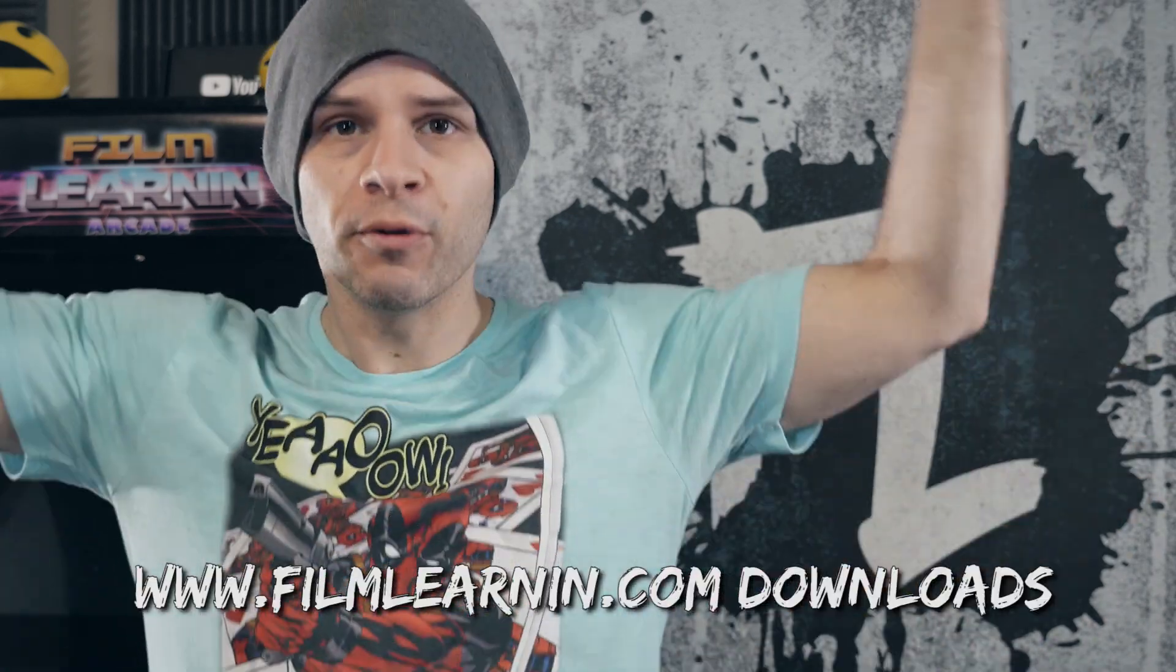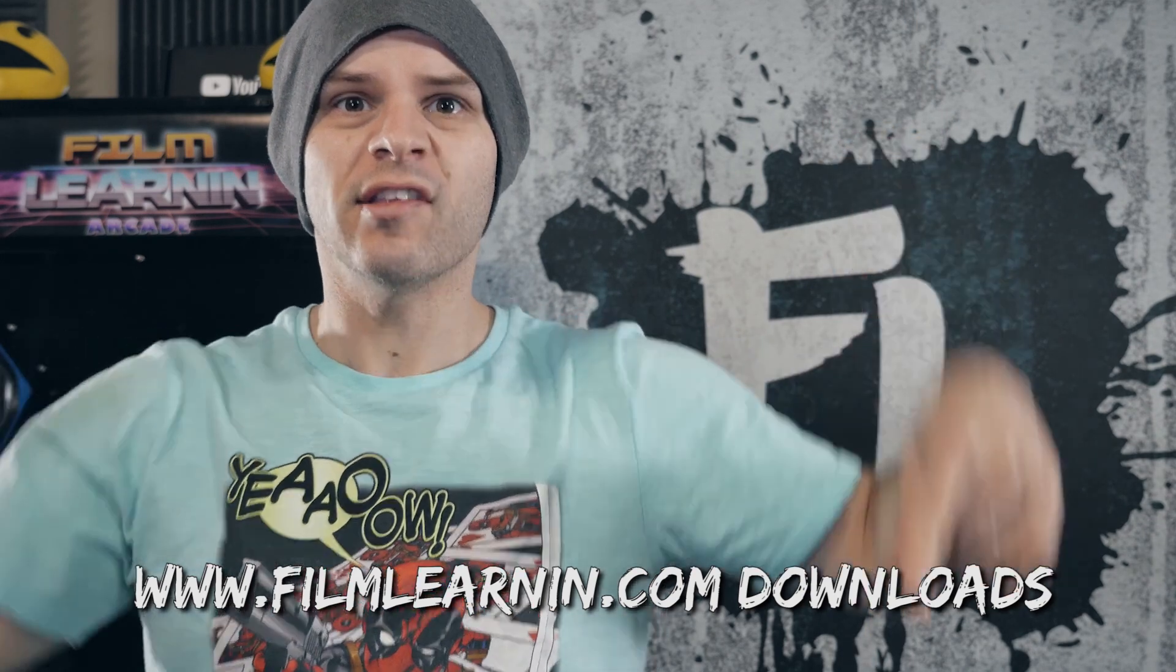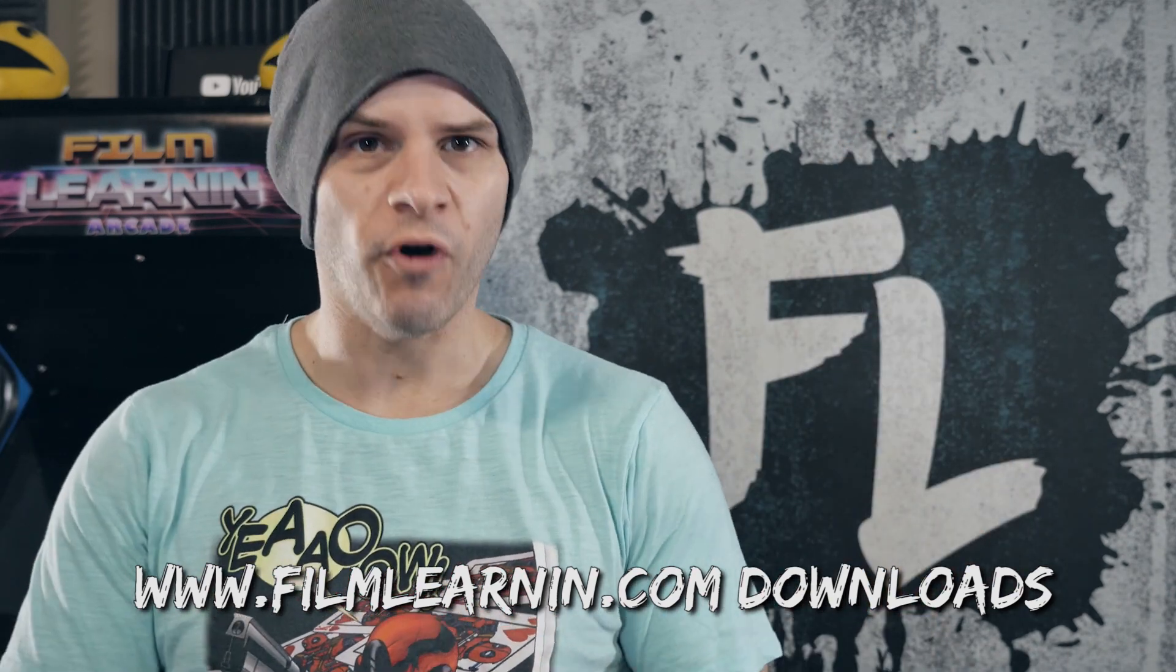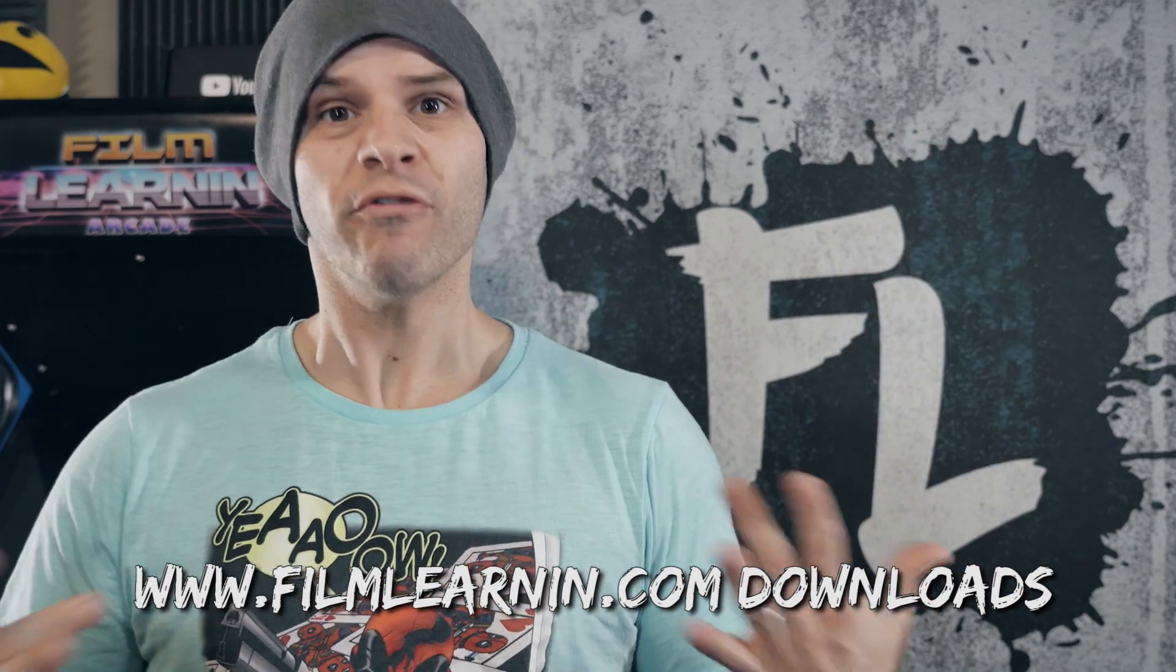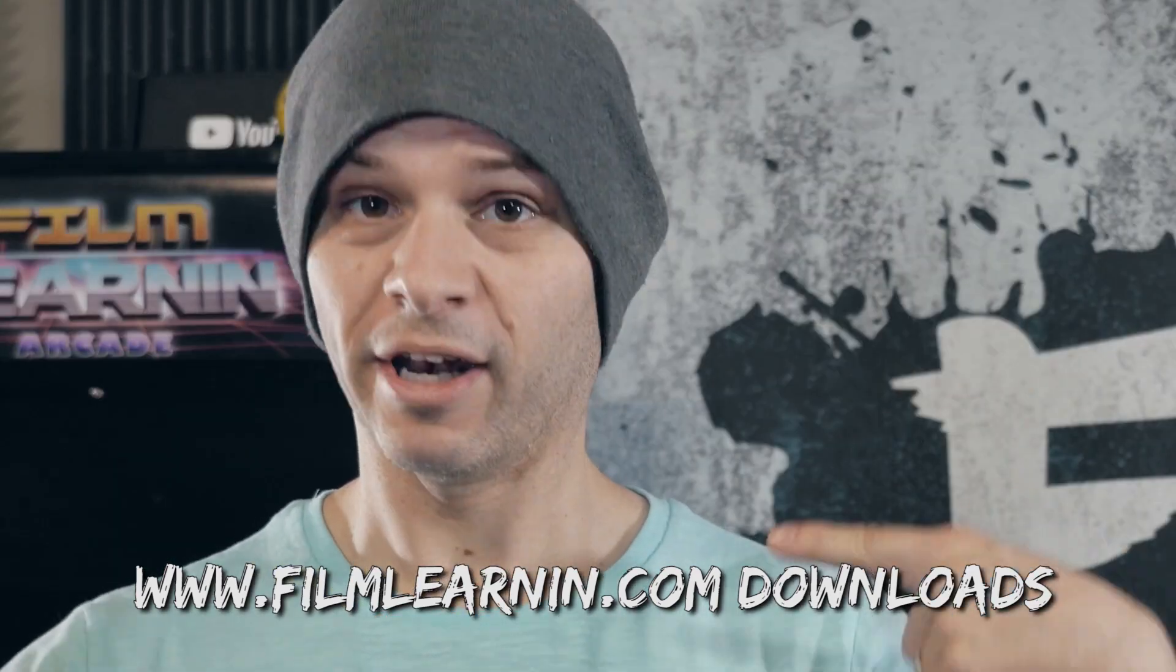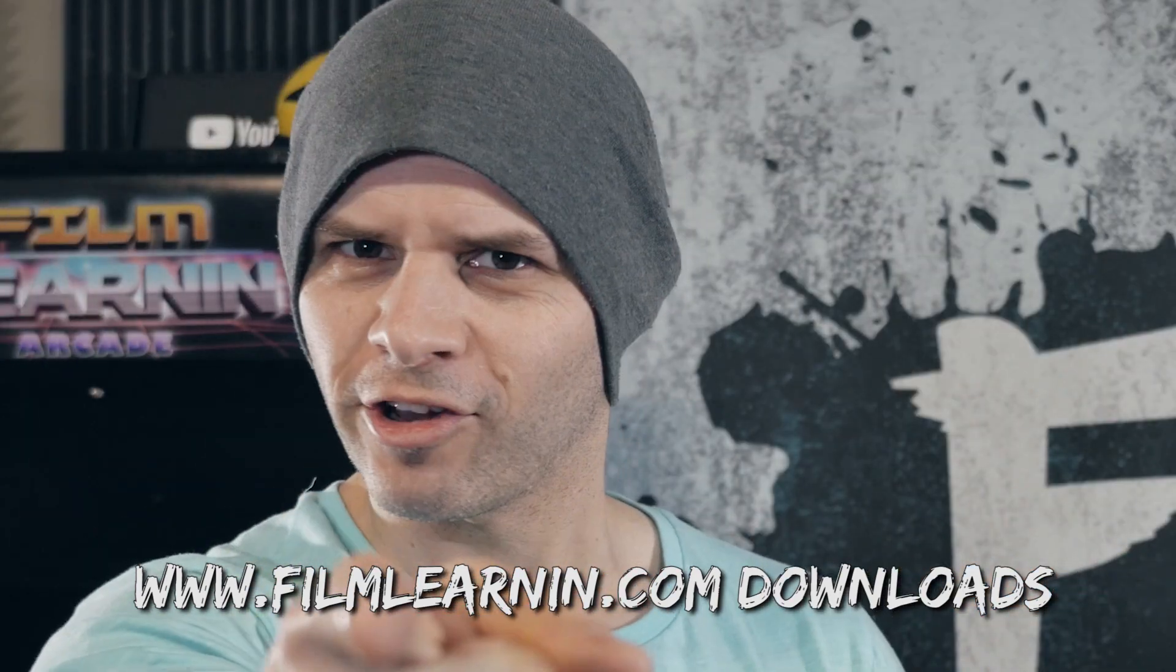that is stupid easy to work with. So to get started, all you need to do is head to filmlearner.com slash downloads and grab the pack, which contains the font and everything you need to get started. So I'm going to shut up now and let's get to work, shall we?